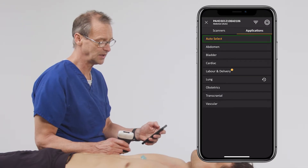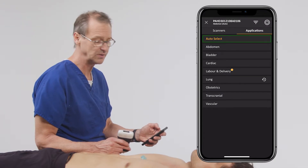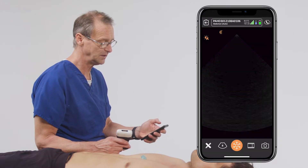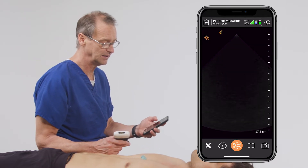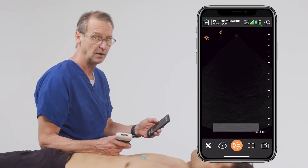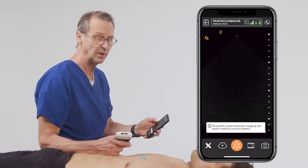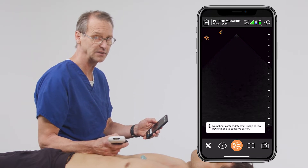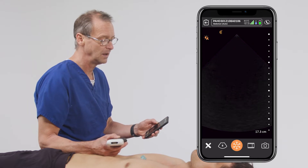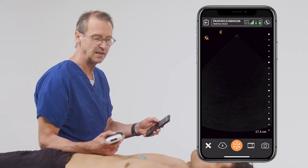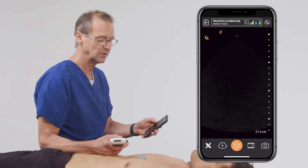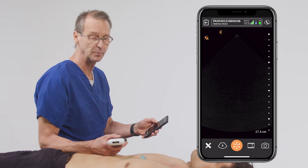To start the exam, I'm going to select the auto-select application. What this does is it allows me to examine many different areas of the body without having to go back to my preset selection and choose a different option. It makes the exam much easier to perform and you can also accomplish it in a shorter period of time.